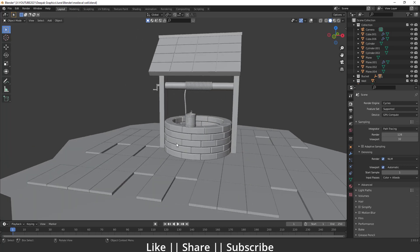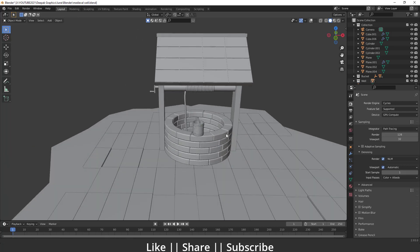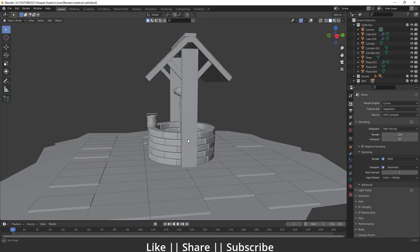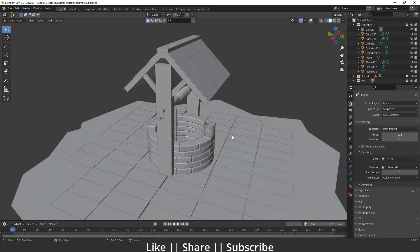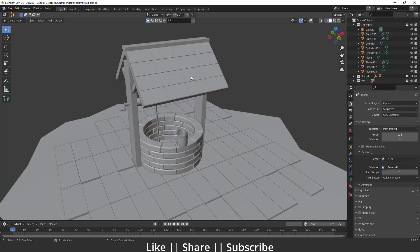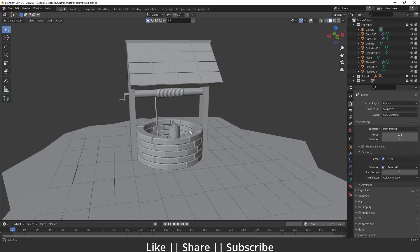Hello everyone, welcome to my YouTube channel. In this video we are going to talk about how we can model a medieval well in Blender. This is part one — we'll cover modeling tips and tricks, so make sure you watch till the end. Part two will cover shading and texturing on the same model, so make sure you subscribe and enable the bell button.